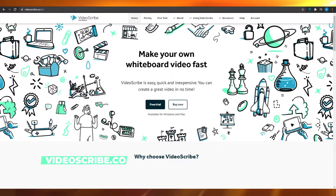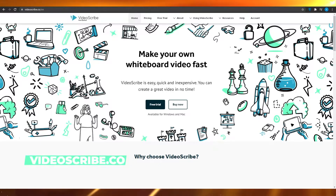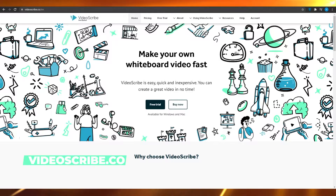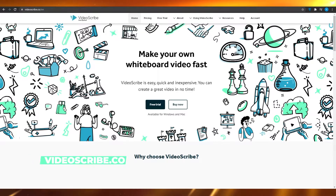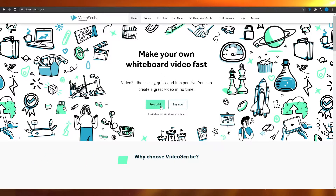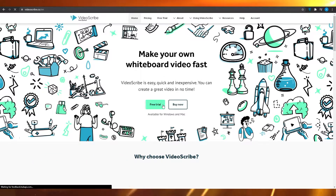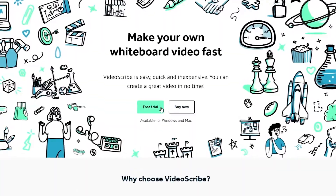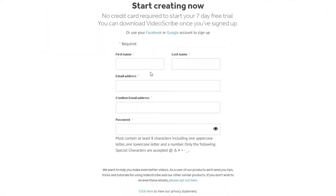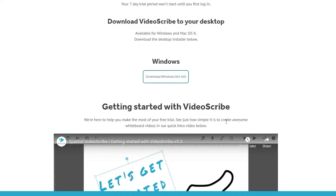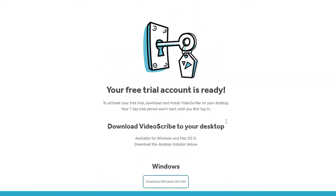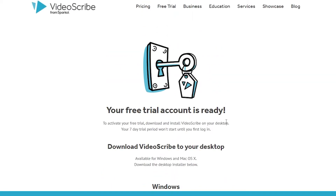First, go to videoscribe.co. Once you're there you'll see the dashboard. Simply click on 'Free Trial,' then sign up with your first name, last name, email address, and a password. Once you've signed up, they will give you access to your free trial account.